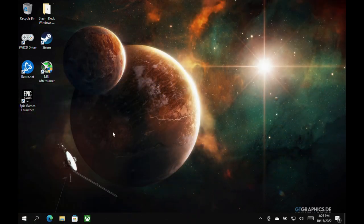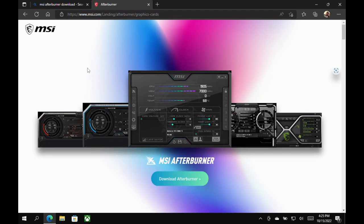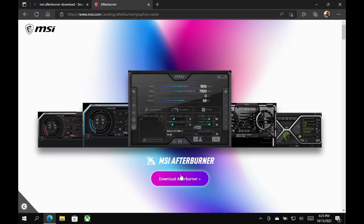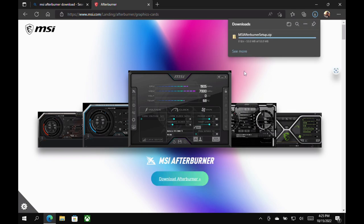So let's get in and take a look at it. We're here on our desktop on our Steam Deck, and the first thing you're going to want to do is go grab yourself MSI Afterburner, which is going to give you Afterburner and RivaTuner to get this done. So you want to download your file and get ready to install that.